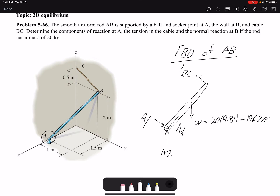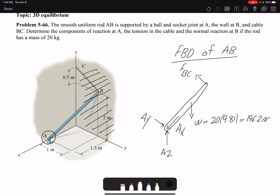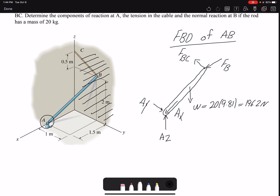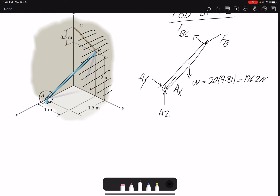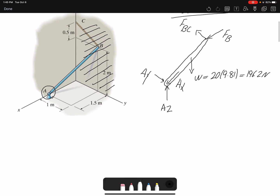Another load is the weight. The mass is 20 kg, multiplied by 9.81, giving 196.2 Newtons. We also have a normal force at B. Since the wall is on the YZ plane, the normal to the wall is along X, so force FB is along the X direction. I'll write all my forces in Cartesian form.